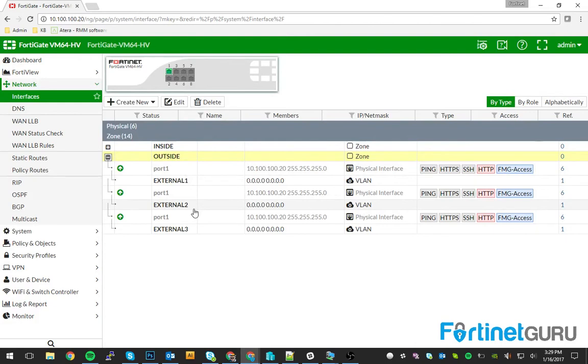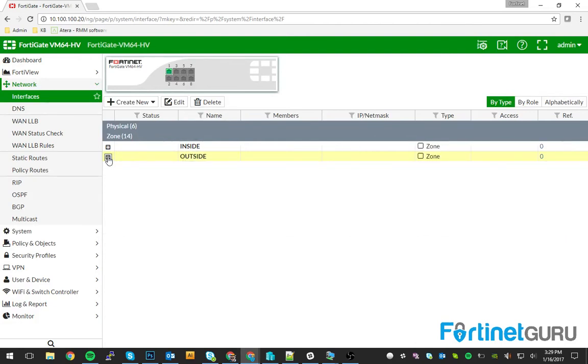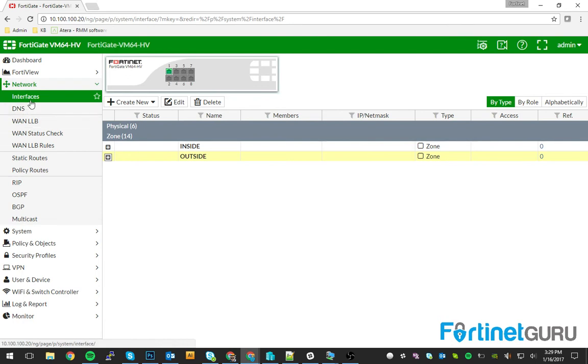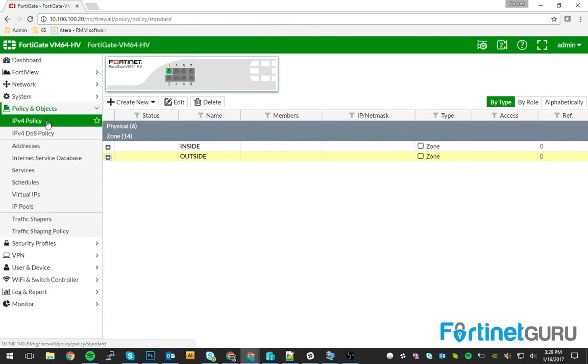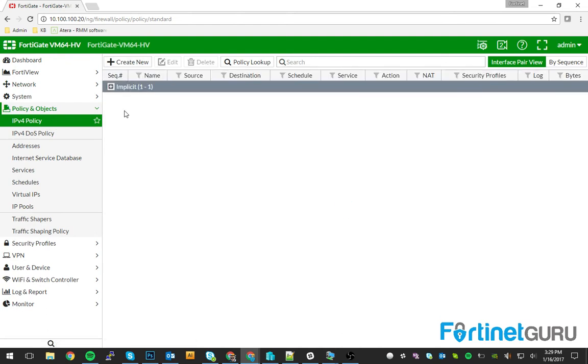For the sake of this video, my external interfaces, those are just going to be viewed as internet connections. So let's say you have multiple internet connections. Now what this does for you is this makes your policy extremely clean. You're basically going to end up with three pairs here.